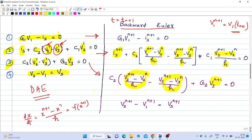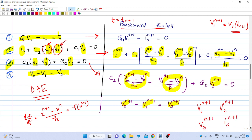After substitution, all four equations become algebraic equations with four unknowns: V1(N+1), V2(N+1), V3(N+1), and Is(N+1). This is a linear system in Ax = B form that can be easily solved. The values V1(N), V2(N), V3(N) are known from the previous step of integration.